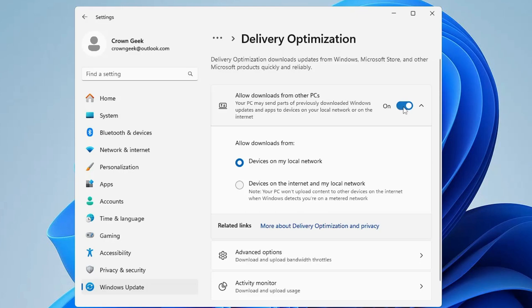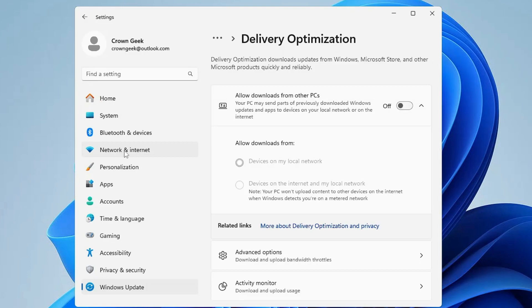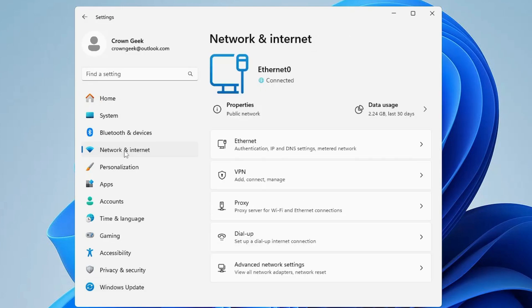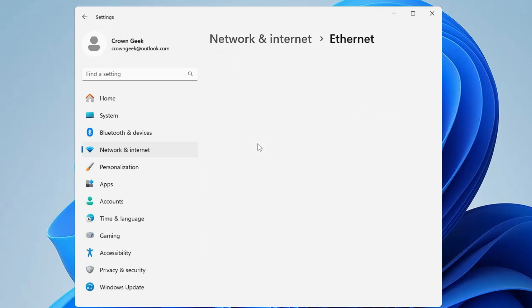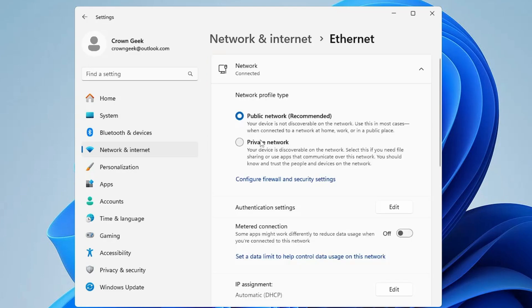you will find the Delivery Optimization option - click on it. Now just disable this option that says 'Allowed downloads from other PC'. Once done, from the left hand menu option, click on Network and Internet. Now here you have to look for your connection through which you are connected - like if you're using Ethernet or Wi-Fi.